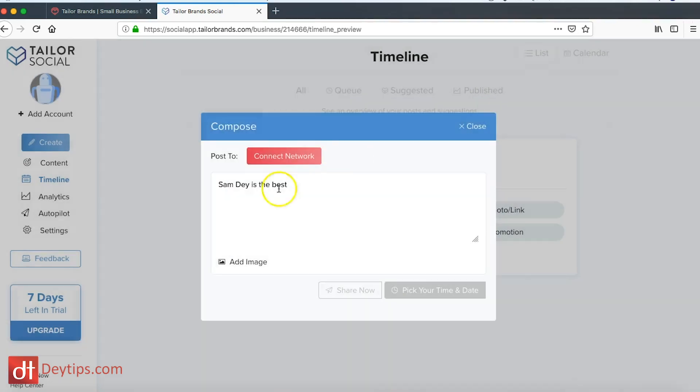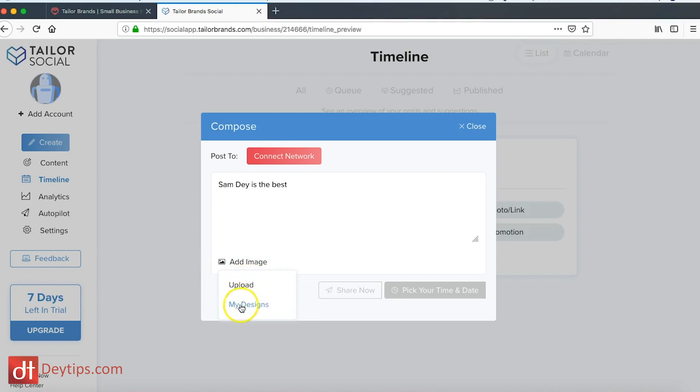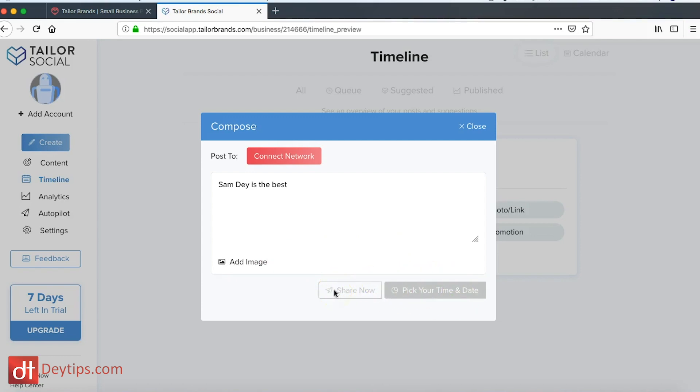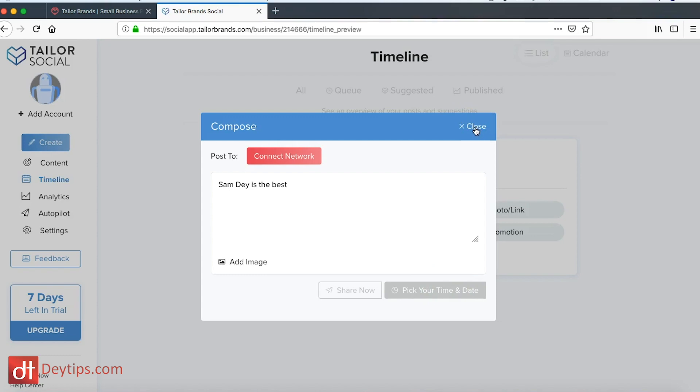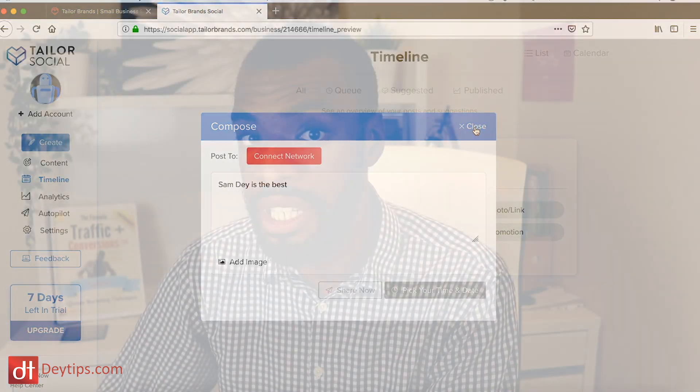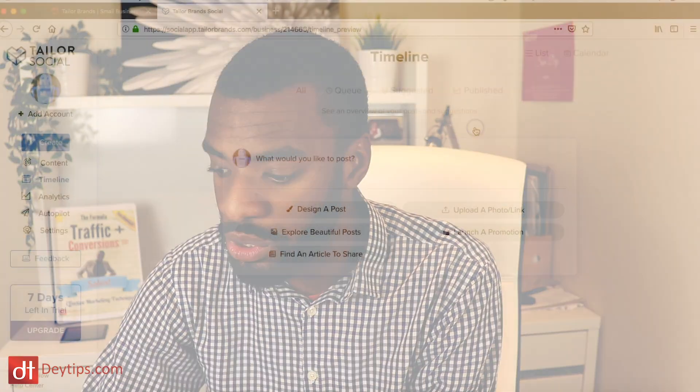As you can see, the Instagram one is coming soon and I can literally connect it and post that out on those platforms. I can also add an image if I wanted to. I can upload this or I can look at the designs that I've already made in Taylor Brands. Once I've got everything connected, I can share it immediately with my followers on those platforms or I can schedule or pick a time and a date for that post to actually go out. In this way I can actually batch my postings out on these platforms and be a little bit more organized and consistent with my posts.